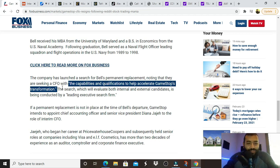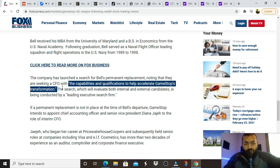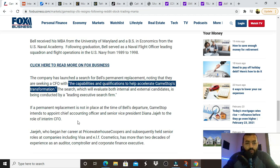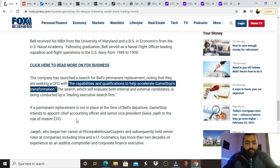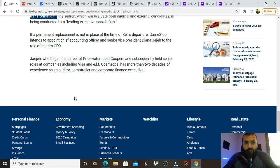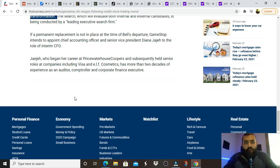So, down at the bottom of this article, the company has launched a search for Bell's permanent replacement, noting that they are seeking a CFO with the capabilities and qualifications to help accelerate GameStop's transformation. I like those words. I like them.